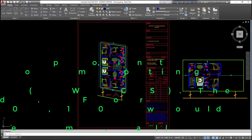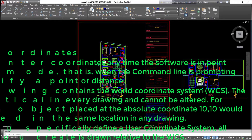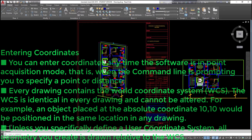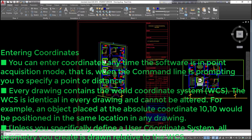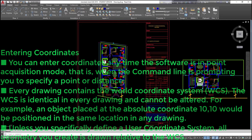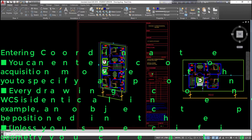Entering coordinates: you can enter coordinates any time the software is in point acquisition mode, that is, when the command line is prompting you to specify a point or distance. Every drawing contains the world coordinate system. The WCS is identical in every drawing and cannot be altered. Unless you specifically define a user coordinate system, all geometry you create is drawn relative to the WCS.